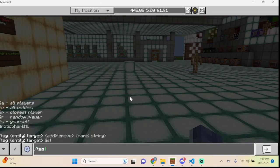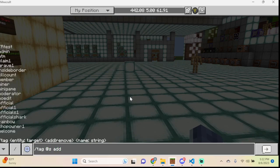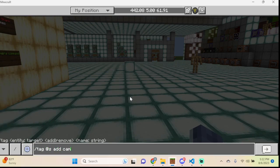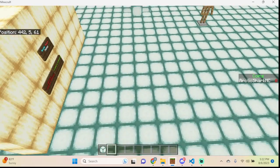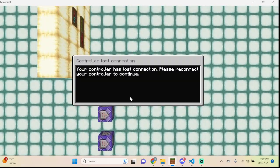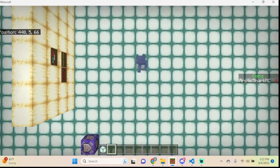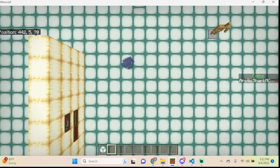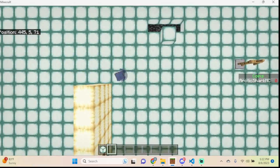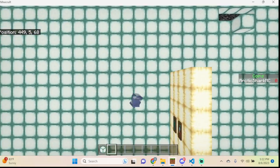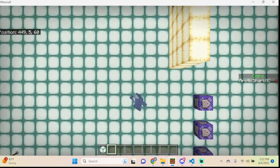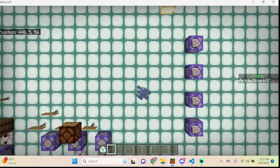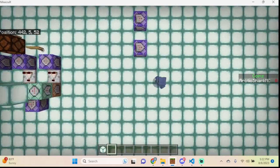We need to add ourselves a tag. We're going to type: tag @s add cam1. This first camera angle is located above our player's head facing down. You can see we're looking down at the player, and the direction I face in the world has no effect on the camera — it always stays centered above my player's head and dynamically follows me around.